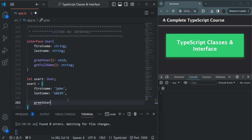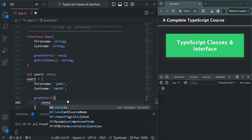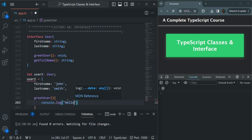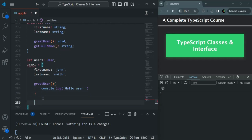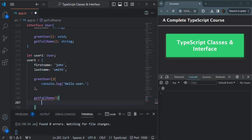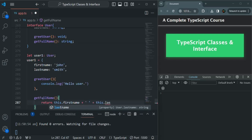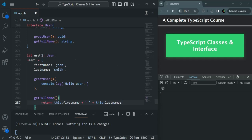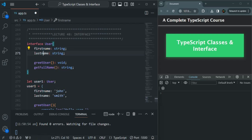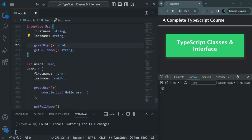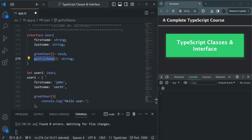Let's provide the implementation for greetUser — here we will simply use a console.log statement and say hello user. Let's also provide the implementation for getFullName, where we will return this.firstName and this.lastName. Now that error is gone. Since we specified the type of user1 as User, when we assign an object to it, that object must have the firstName and lastName properties and must contain a definition for greetUser and getFullName. In an interface, we should only have declarations and no initialization of properties or implementation for methods.